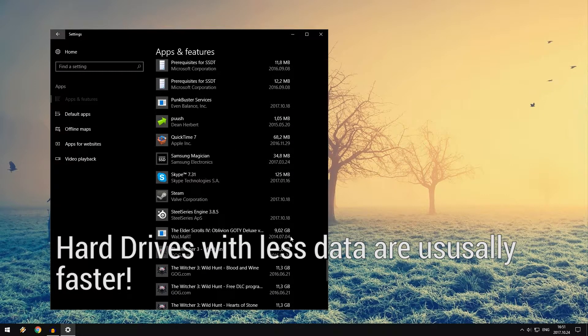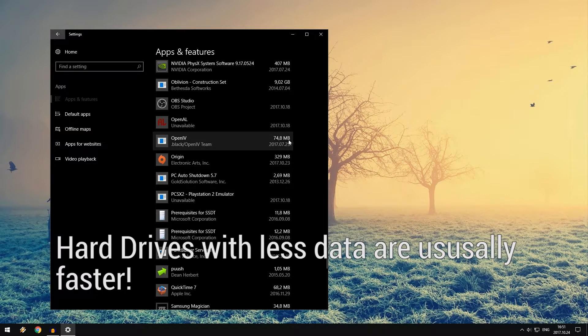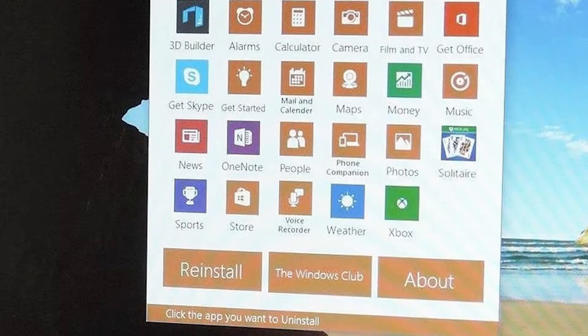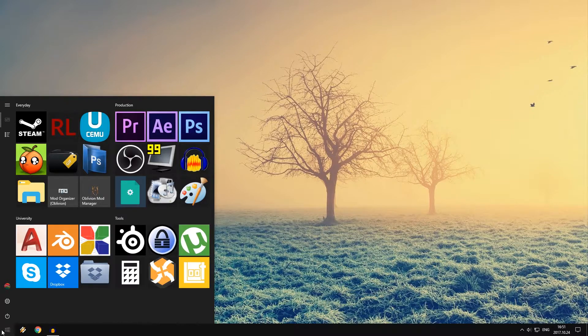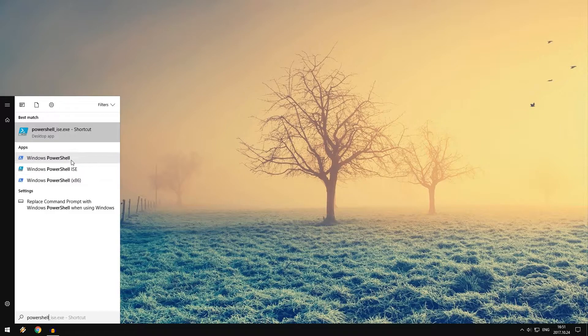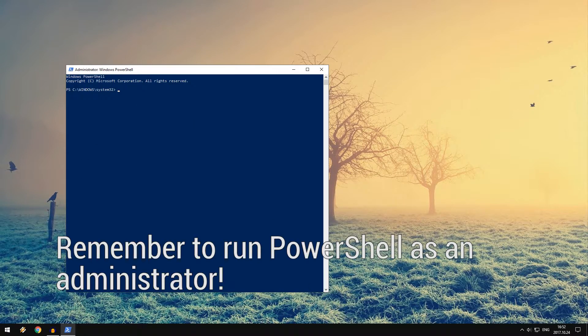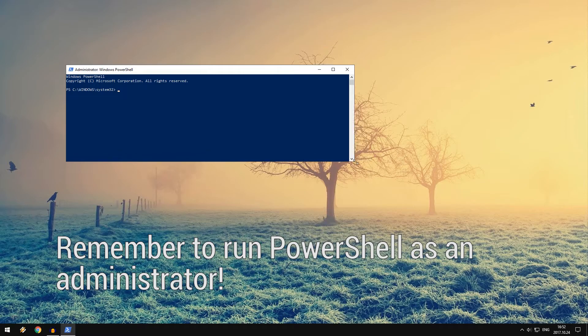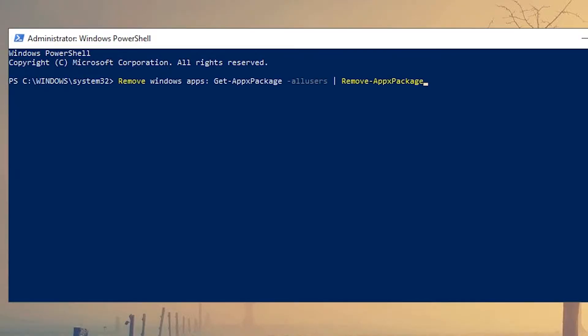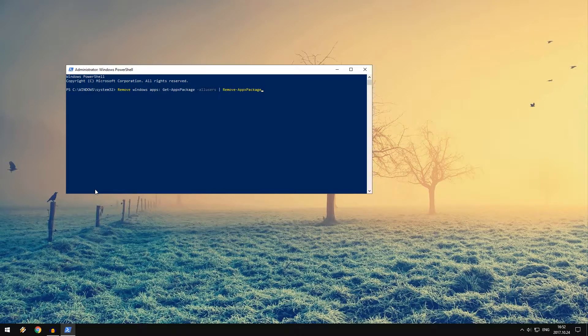The less programs you have on your hard drive, the better, because it will run faster. Windows comes with a lot of apps pre-installed from the beginning, so you want to remove them. You want to open PowerShell. It doesn't matter which one you get.